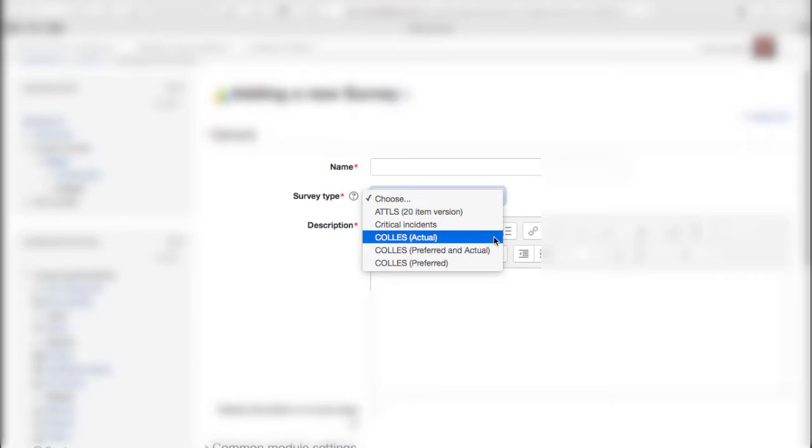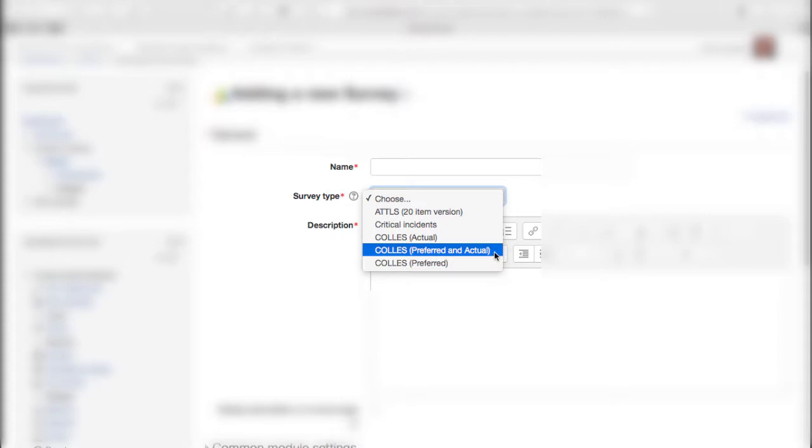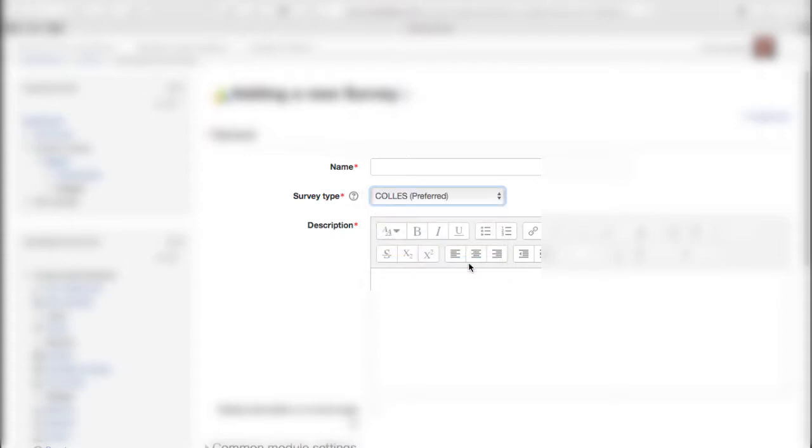and interpretation around how the participants and the tutor and peers interpret information through primarily forums. I'll come to the reason why there's three versions of this, but basically I'm just going to add a preferred COLLES survey.